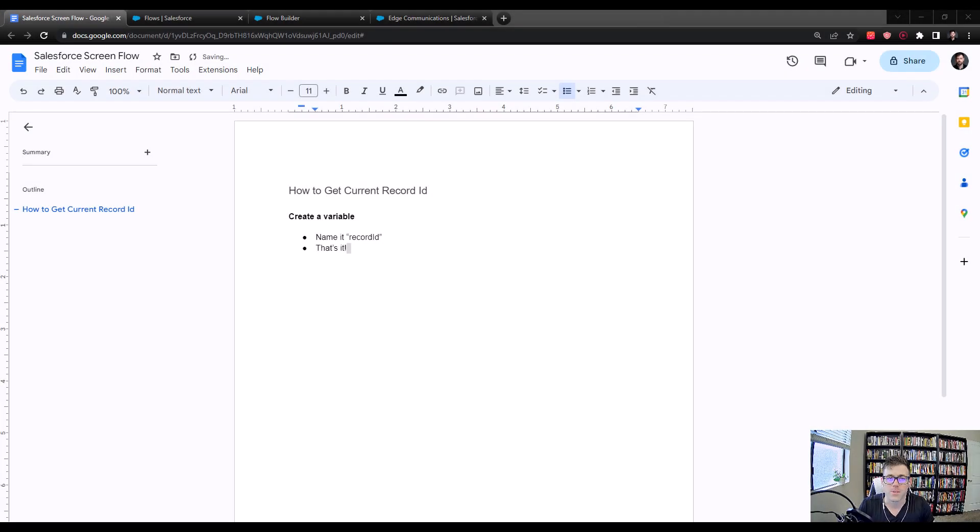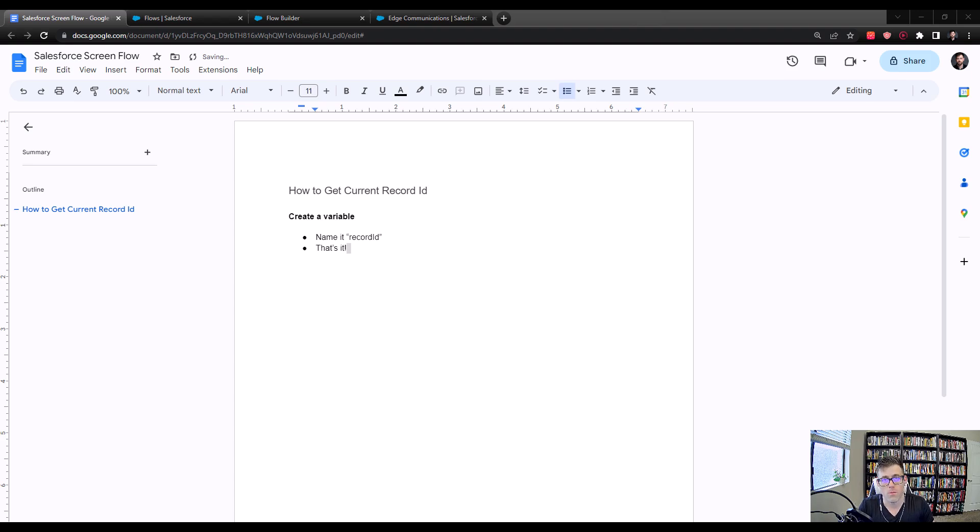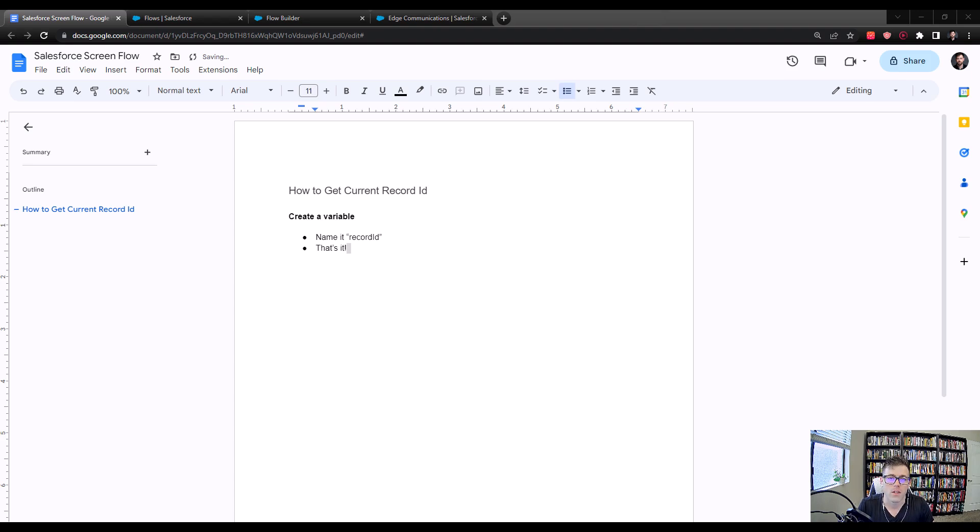Hey guys, welcome back to Salesforce Made Simple. In today's video, we're going to discuss how to get the current record ID while working with a Salesforce screen flow. This is something you'll have to do a lot if you're firing a screen flow from a particular record, and the way you usually do that is with a button.